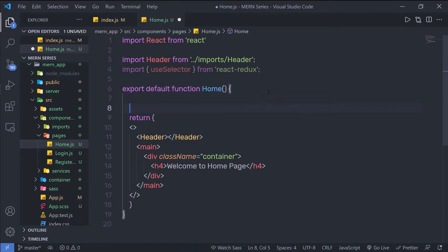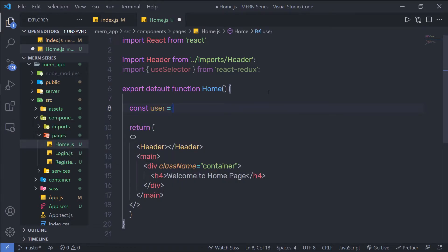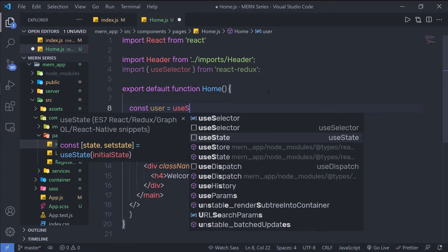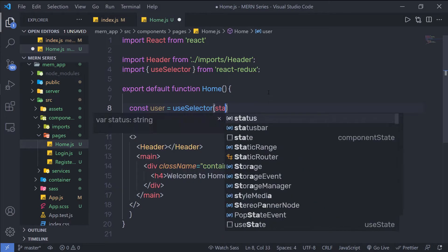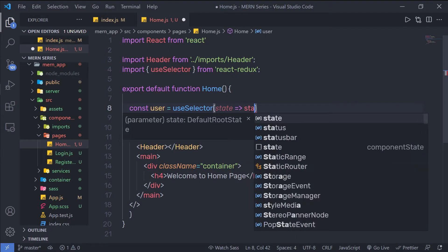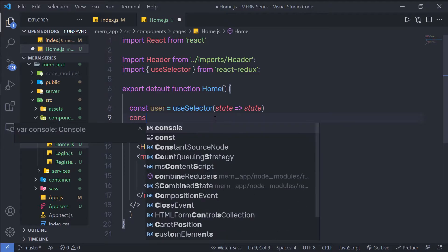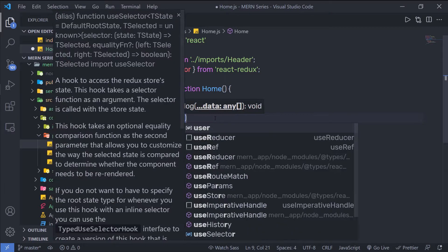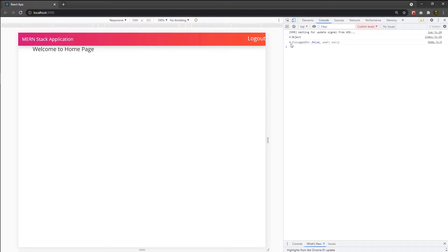Inside this function, I'll create a variable: const user = useSelector, and inside that I need to pass a callback function — state — and I'm going to simply return the current state to this user variable. Let me show you what we're going to have inside this user variable. I'm going to console.log and print the user variable, then go back to the browser to see the current state as a response.